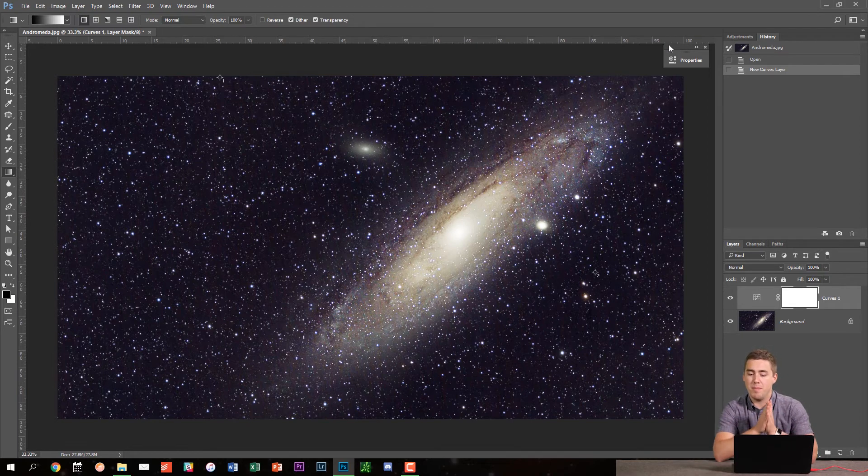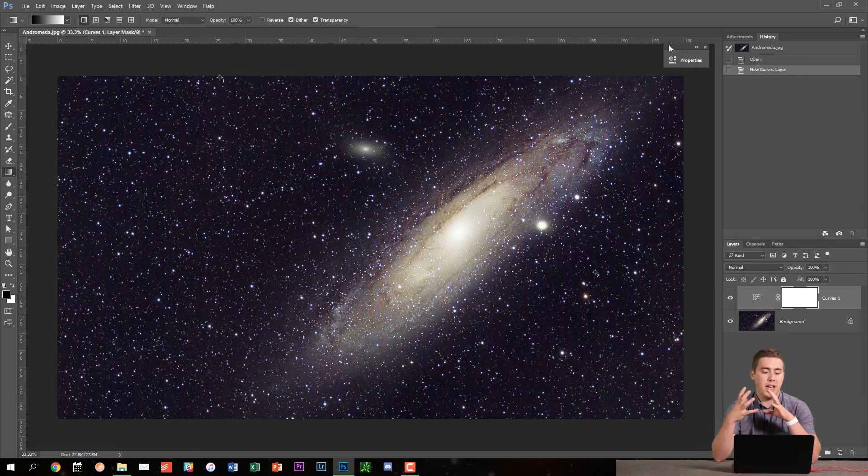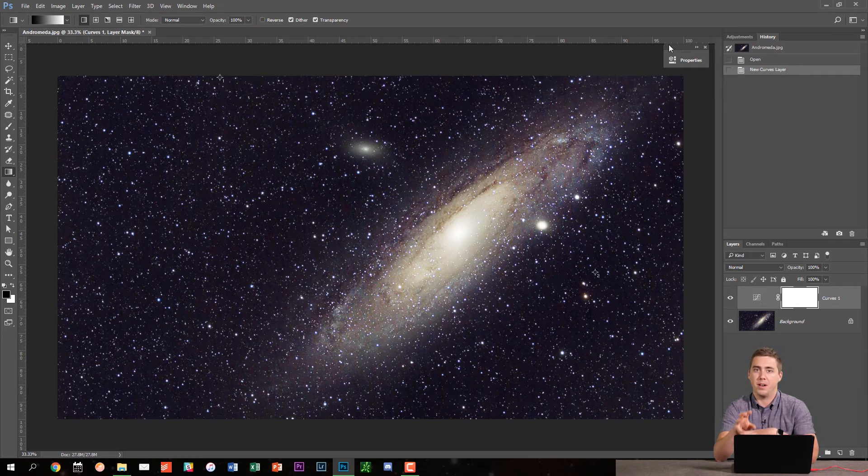And for me, these are my main panels, my history, my adjustments, my properties, layers, channels, and paths. I can do most everything I need to in Photoshop with those separate panels there.